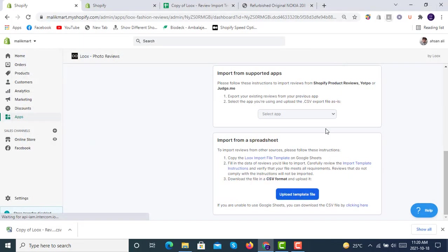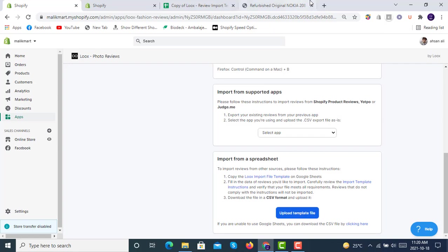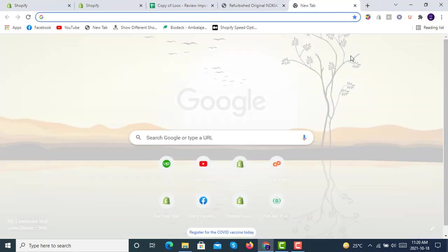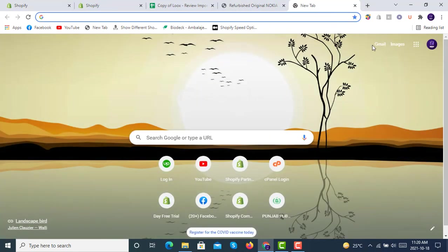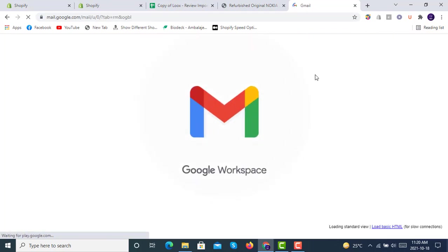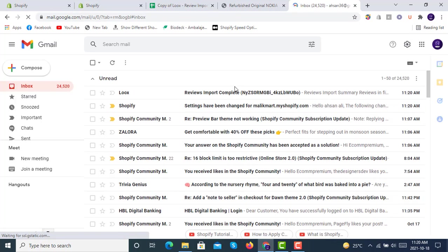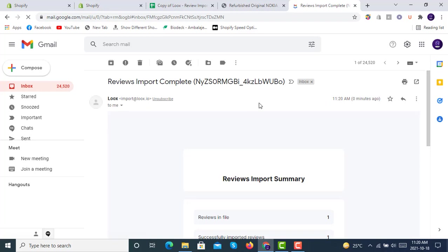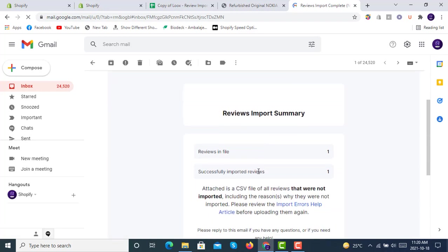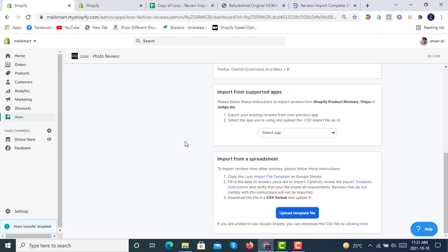Here it is. We will email this once the import process is complete, so we will see for email here if we got the email or not. After importing, we will get email like this. Reviews import complete, successful imported reviews: one reviews in file one. And we will again come to our Luke's app.